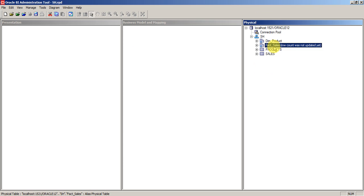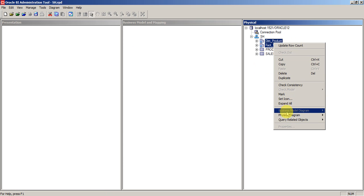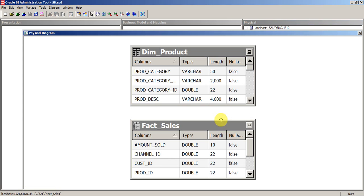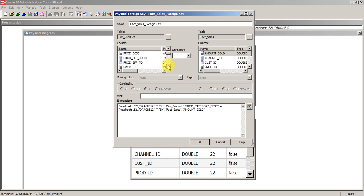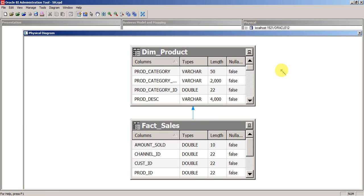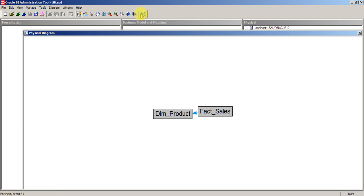If you select these two alias tables and view the physical diagram, you won't see a relationship because we just created the aliases. You need to define a join between them. Since the underlying metadata is the same, you can use the same relationships that exist in the database. Select the product ID from the dimension_products alias and product from the fact_sales alias. That's it — the join is done.